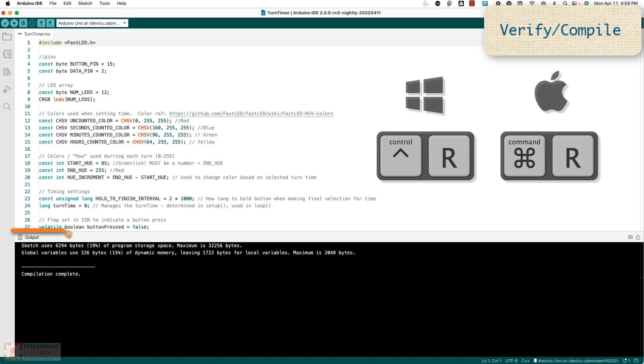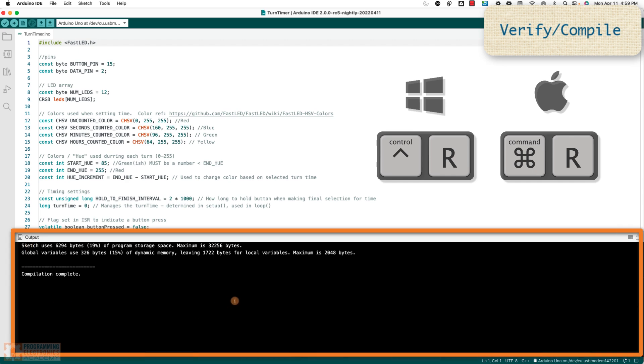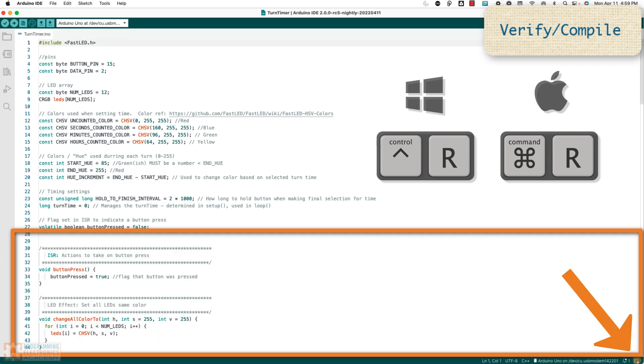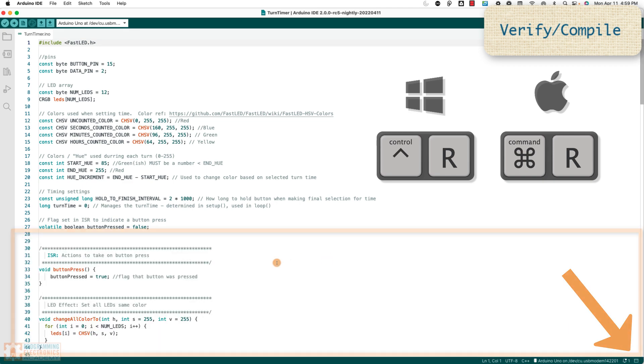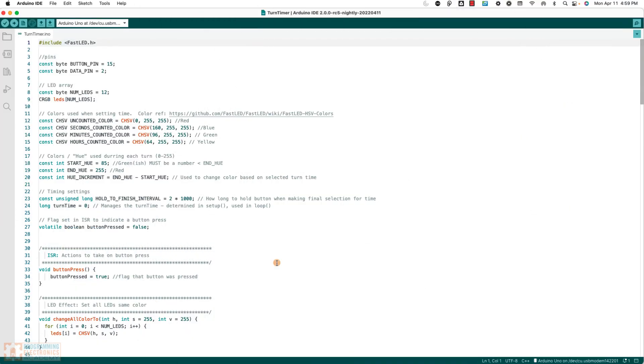Quick side note, you see this output window in Arduino IDE 2.0? If you don't wanna see it, down in the bottom right, you can click this and it'll get rid of it.